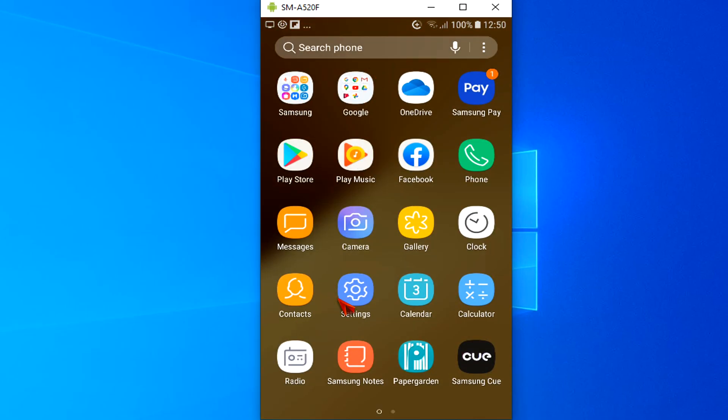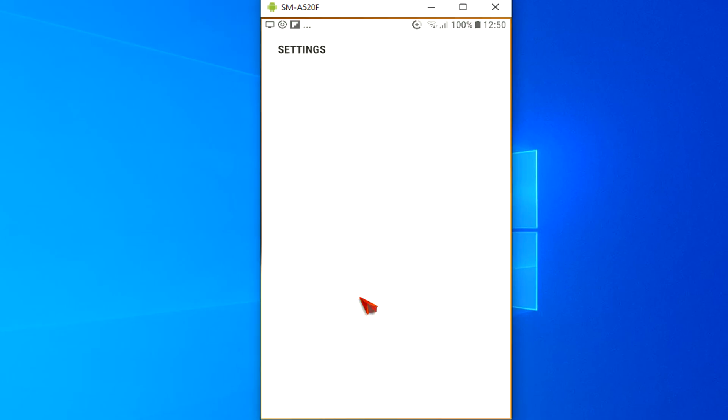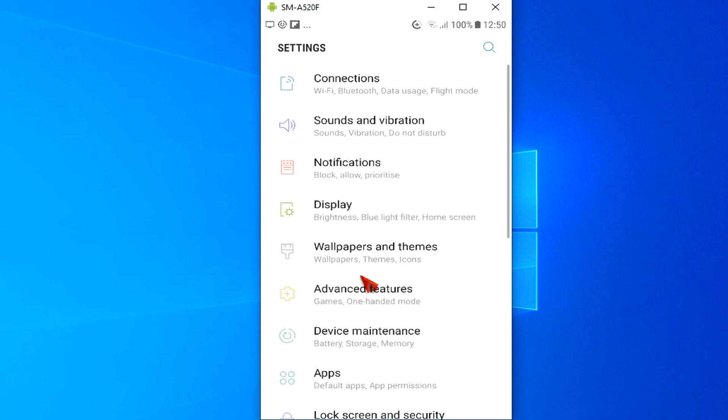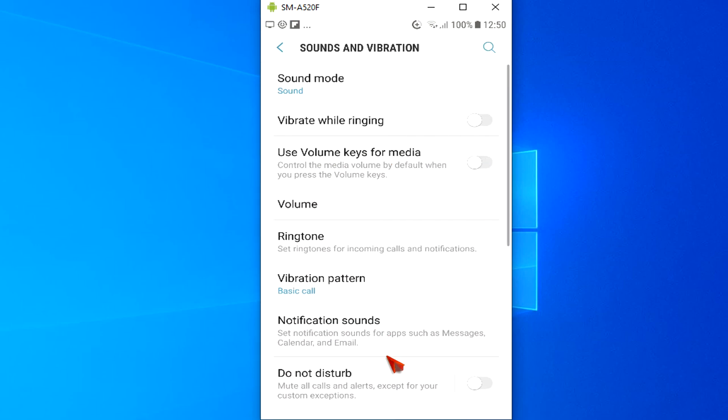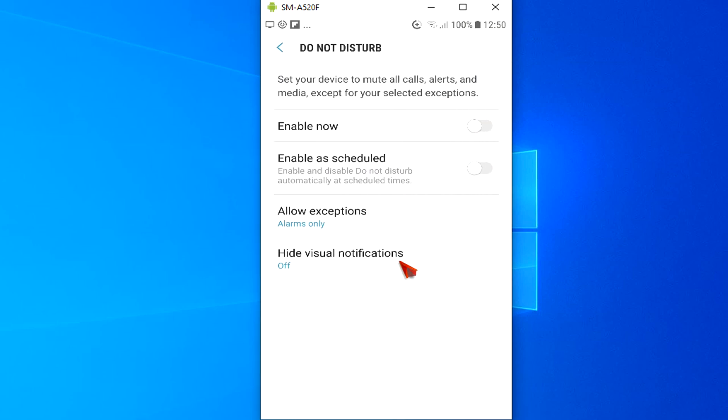Another way is by going into the system settings, then to sounds and vibration menu. And here below is the Do Not Disturb button. You can toggle it on and off. To go to the settings, just tap here on the left.